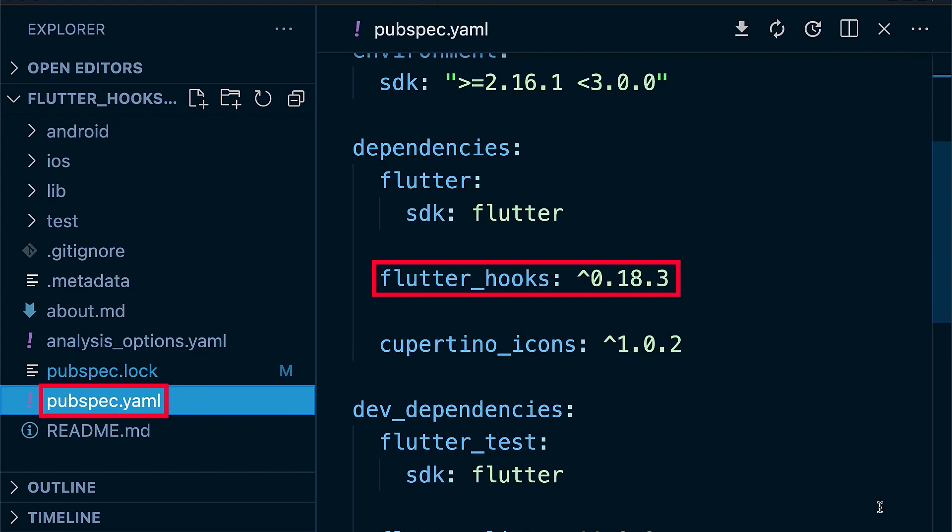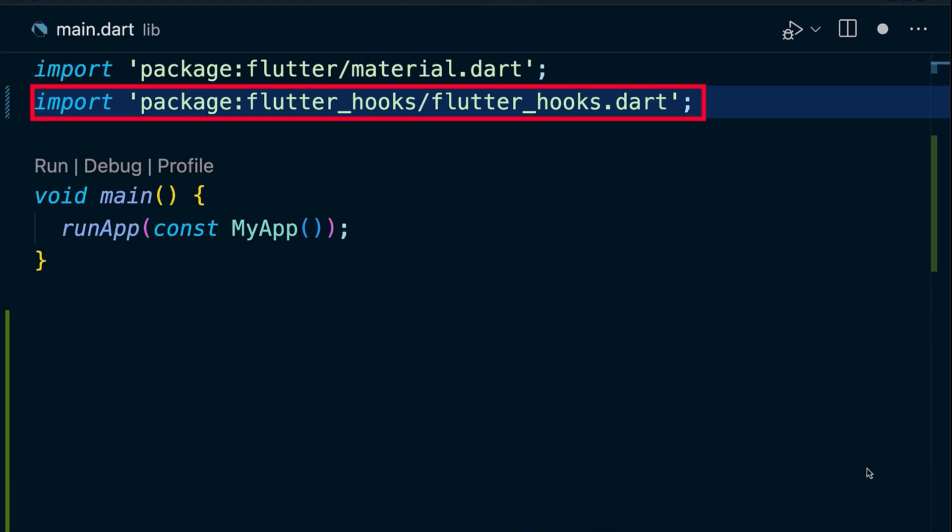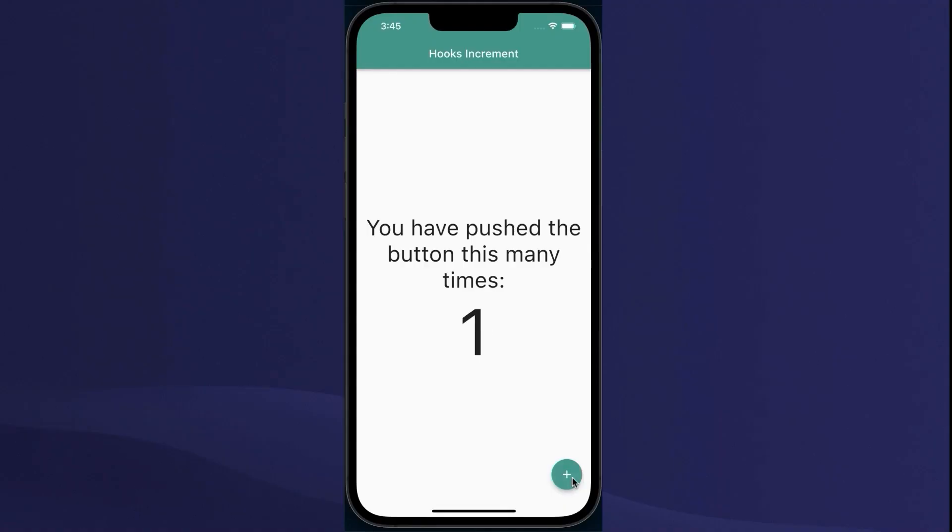First install the package, then import hooks to your project file. Let's recreate the default Flutter counter app with hooks.